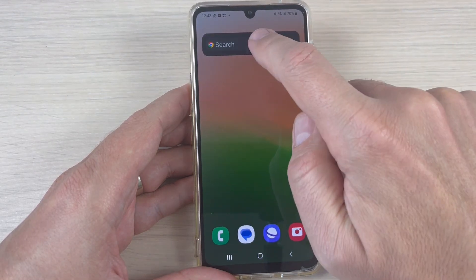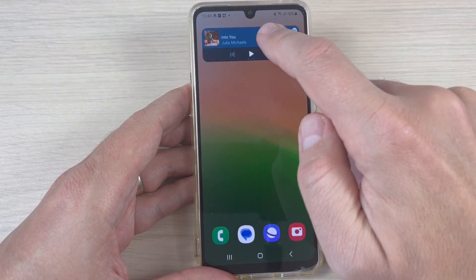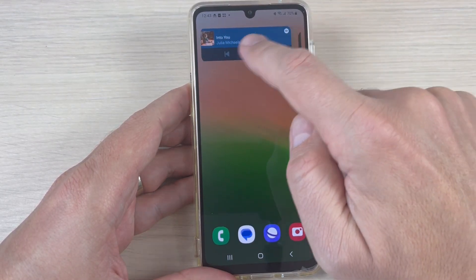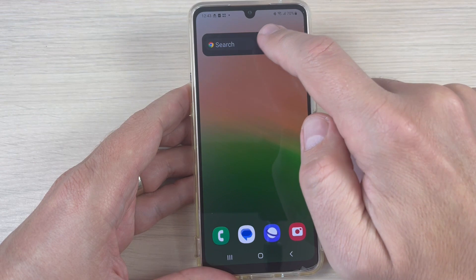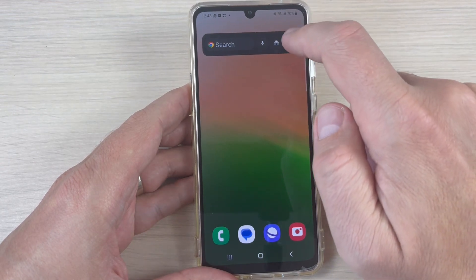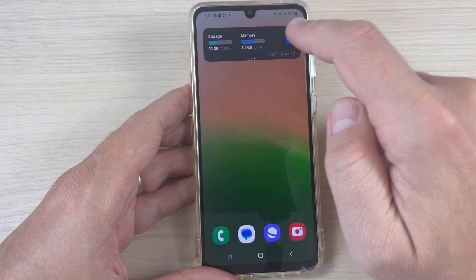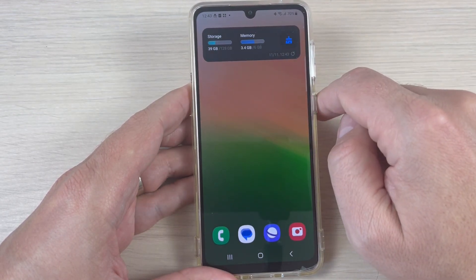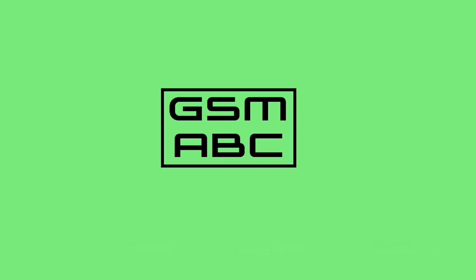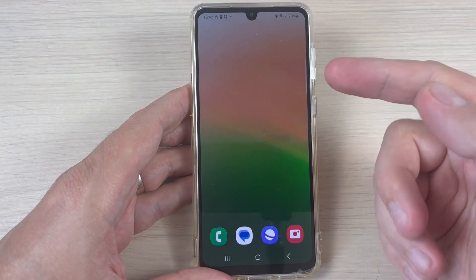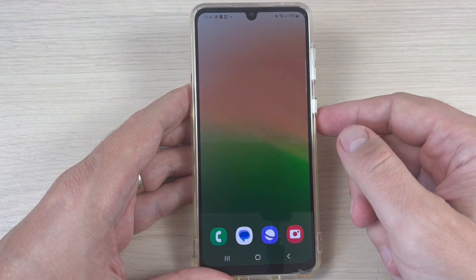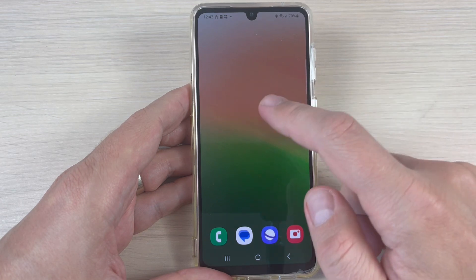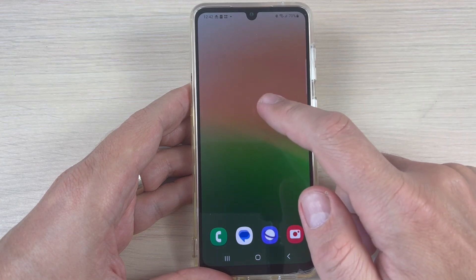Hi guys and welcome back on GSM ABC YouTube channel. In this tutorial I will show you how to add stack widgets on Samsung Galaxy A43. So let's do it. Here is my Samsung, and to add stack widgets...